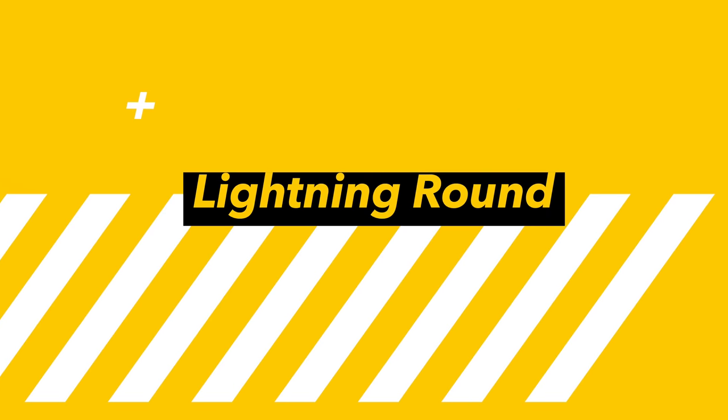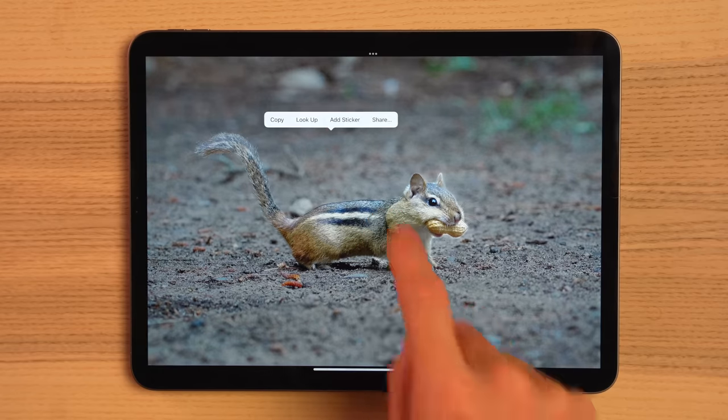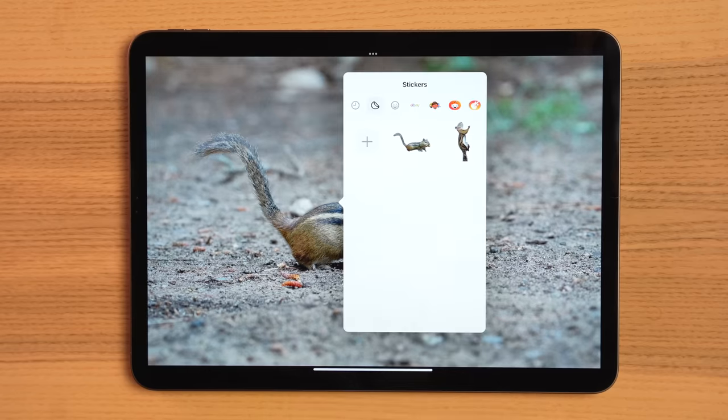I'll speed through a handful of other quick features in the lightning round. The Messages app now allows you to create your own stickers — you can have your own expandable menu with recently used stickers and you are free to create them directly from your own photos. With FaceTime, you are able to leave an audio or video message when someone doesn't answer. FaceTime calls also get more reactions such as hearts, fireworks, rain, and more.